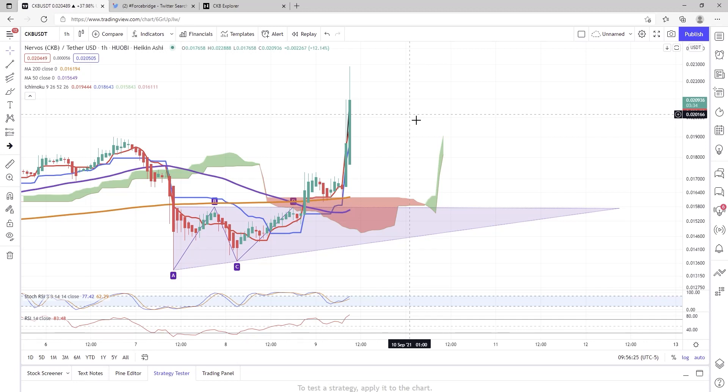Oh, ladies and gentlemen, SixFigStockTrader here on YouTube, baby. CKB is pumping.